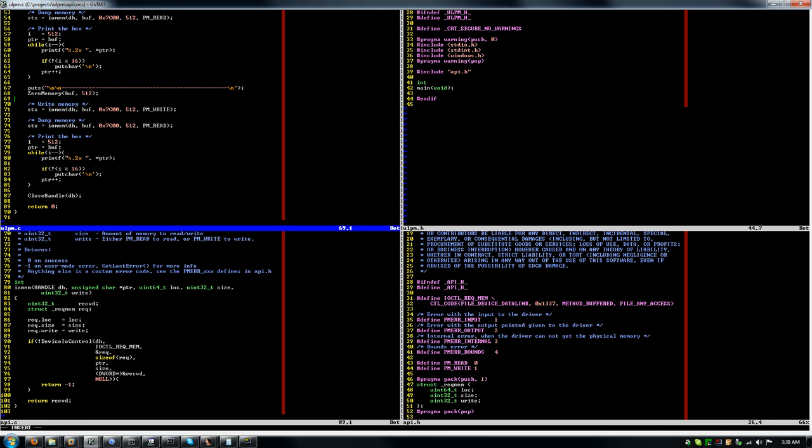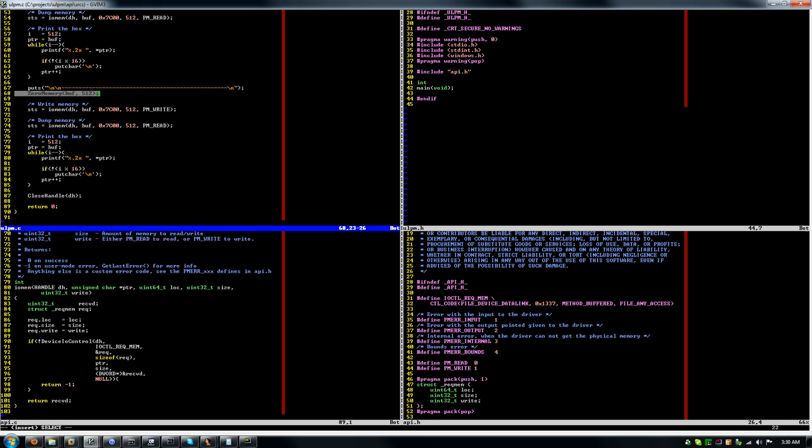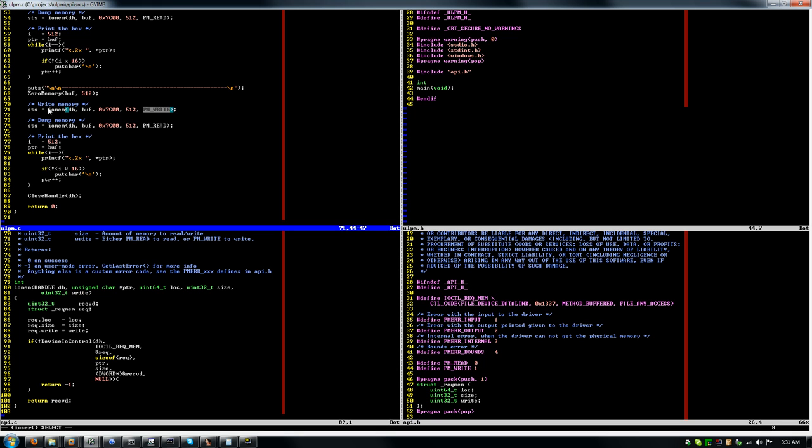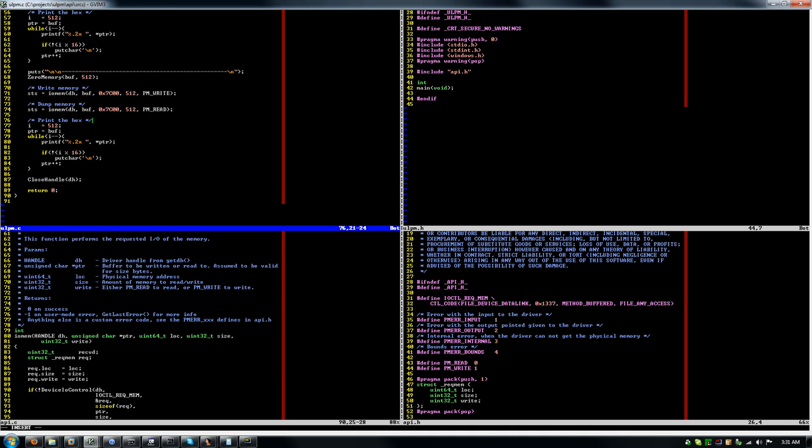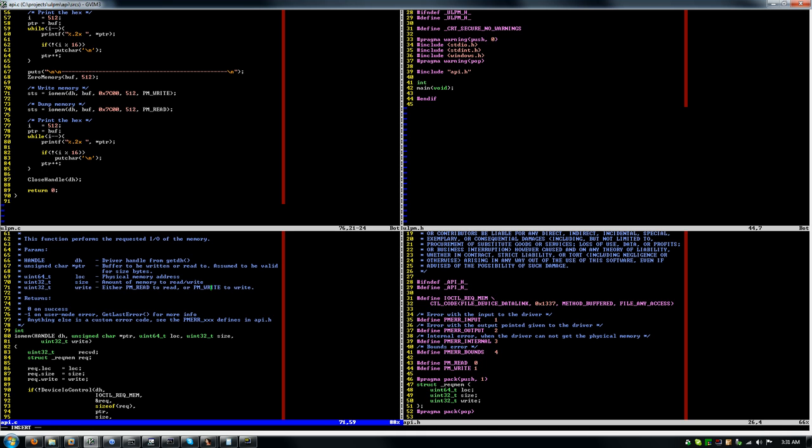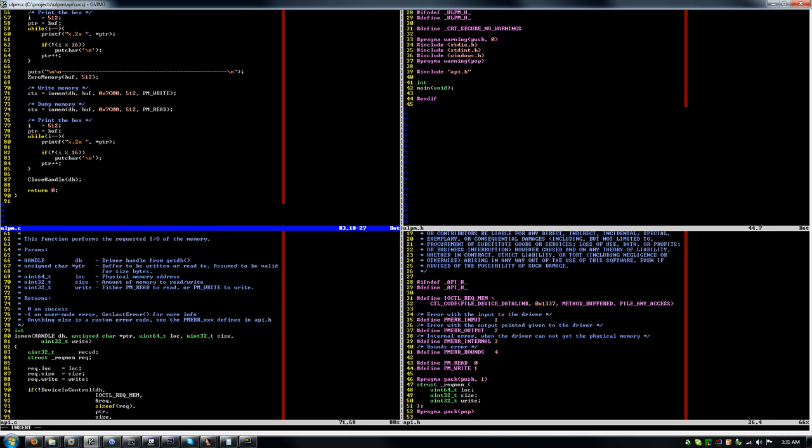I then zero the memory out and then I write the memory. So keep in mind this buffer is in user mode. I'm not actually zeroing out the memory here. I'm zeroing out my local buffer and then writing that buffer to the same location using my function. Then I dump out the memory again to validate that the changes were reflected and then I print it out again and close my handle. So it's pretty simple and here's actually the prototype of the IOmem function, driver handle, the buffer to be read from to write into the kernel or read into from the kernel, however you want to say that. Then the physical memory address, the amount of memory to read or write and then either PM read to read or PM write to write. It's pretty simple.